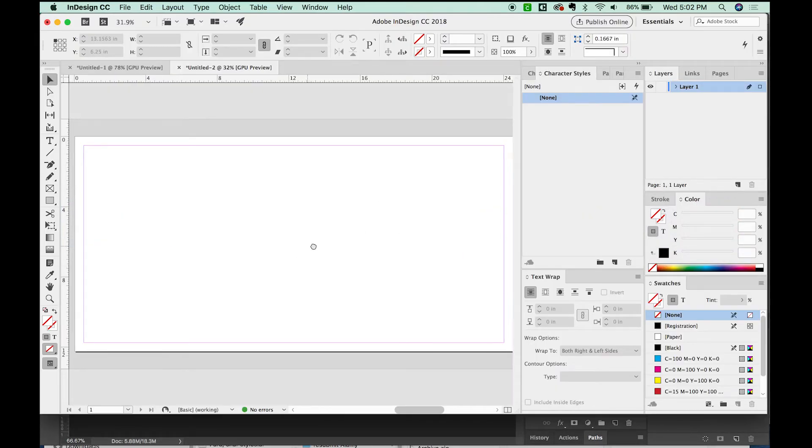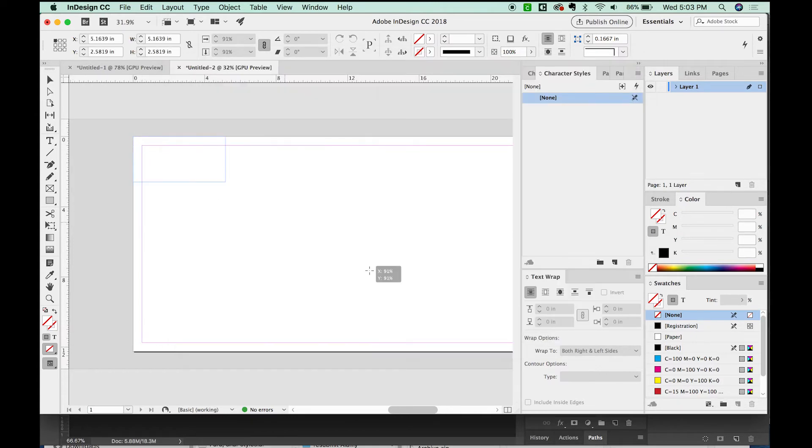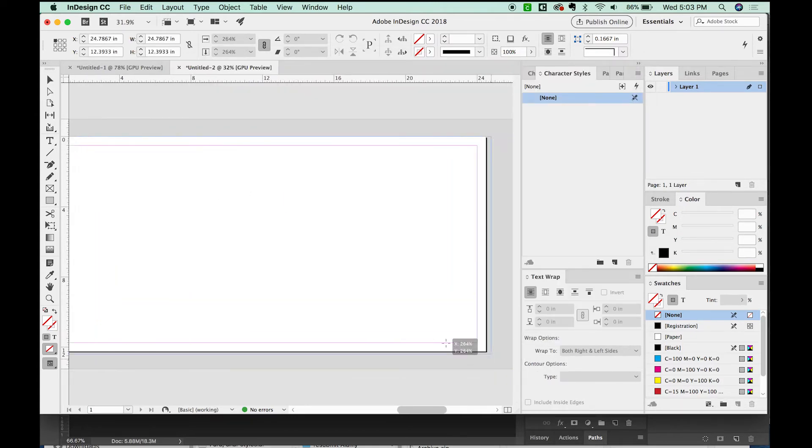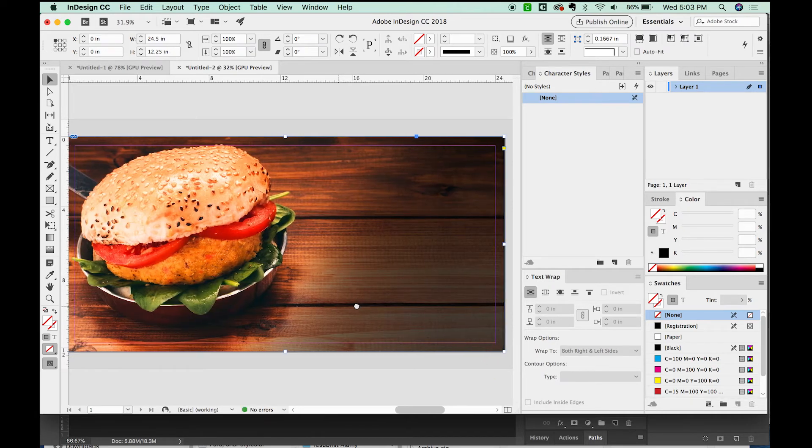So now I'll hit Command Tab to open InDesign back up. And now we can place this Command D. And we'll find the most recent JPEG going to make it exactly the size of my canvas. All right, it's looking pretty great.